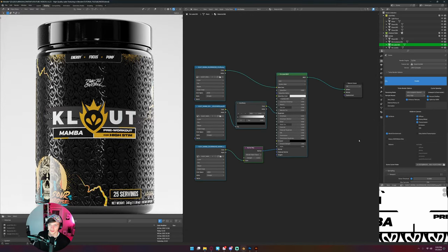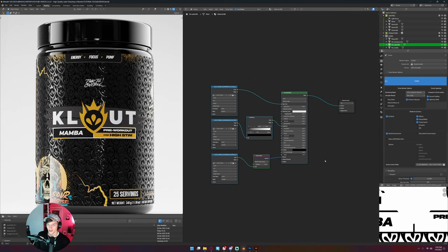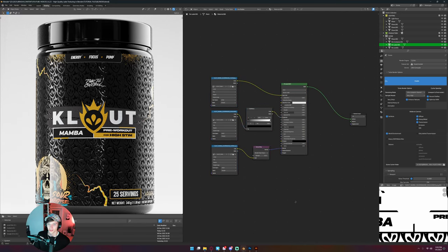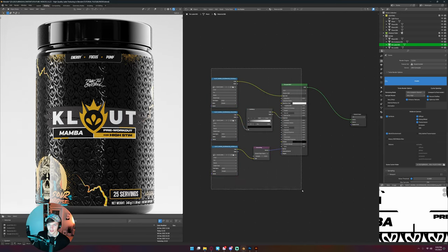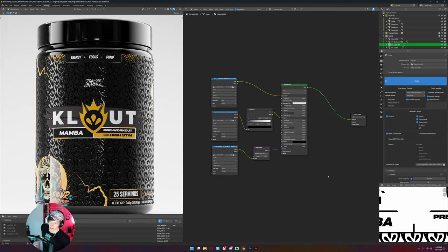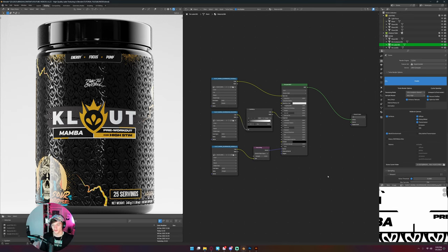So this becomes now our base material. And this is something like, now I just need to continue to add to this. And so for my label in particular, I know that I need to add a chrome layer on top of this and then a color foil layer on top of that.